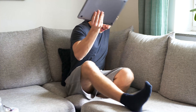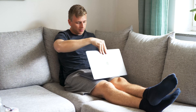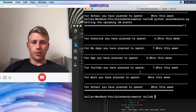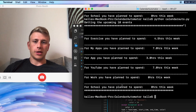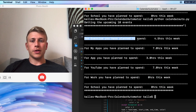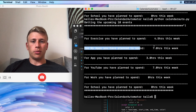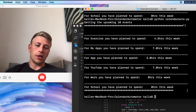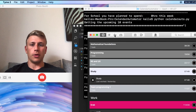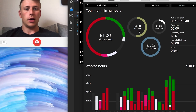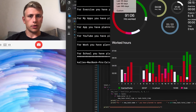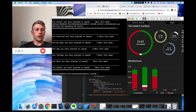Now we're back. I think it should work — and yes, we get everything that we want. For exercise, you plan to spend four and a half hours this week, and for my apps, you plan to spend seven hours this week. I can then use this and go into the time-tracking app and look at how much time I've actually worked. The one remaining thing is that it doesn't start on Monday yet.